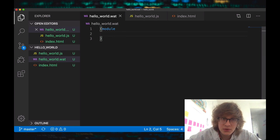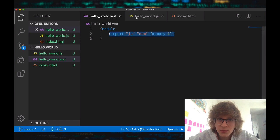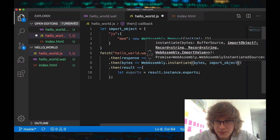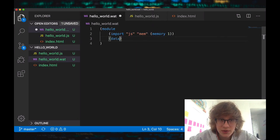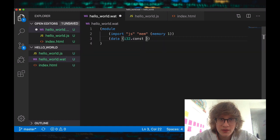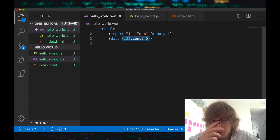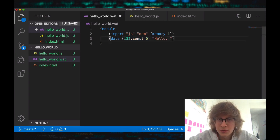Now what we'll be able to do is import from JS mem and put this inside of memory. So now we have access to memory, and let's actually pass in this import object in our instantiation. Now what we should be able to do is create a data segment — we won't offset it, we'll just put it at the first available index of memory, so zero, and we'll say hello world.